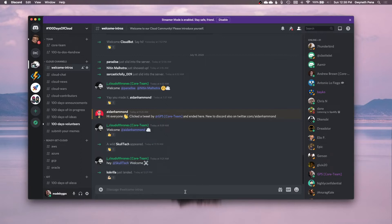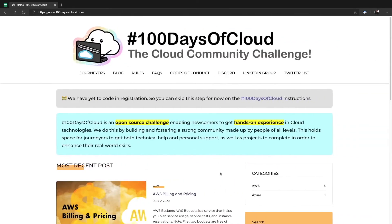We do have moderators who are constantly making sure nothing posted is abusive, harmful, or negative — anything that would make anyone uncomfortable. So we're being very careful of that as well. That's how you join and chat with all the members of the 100 Days of Cloud challenge.